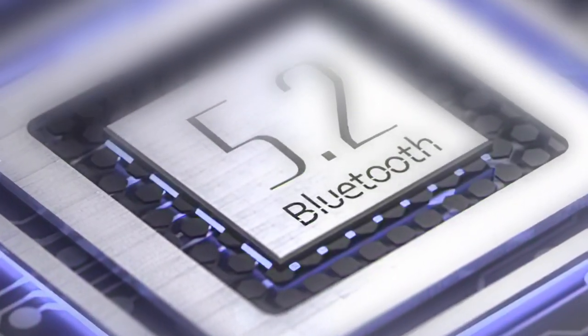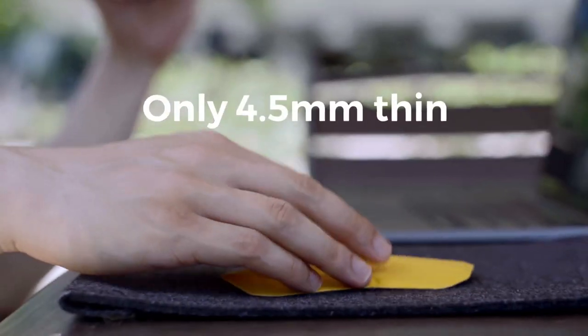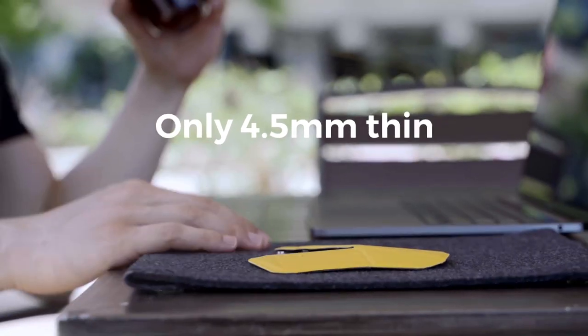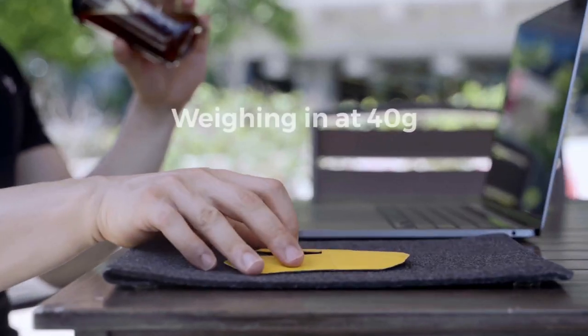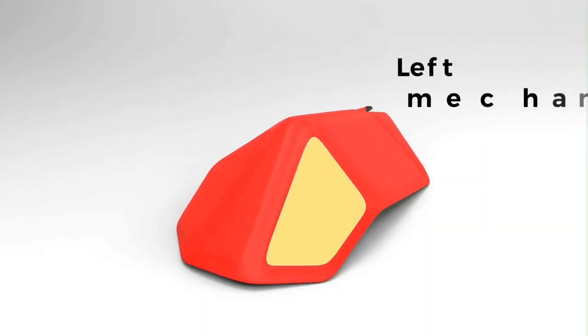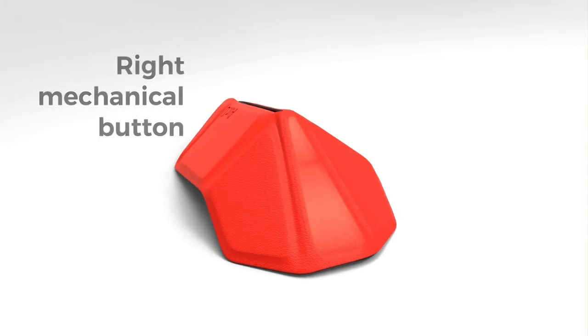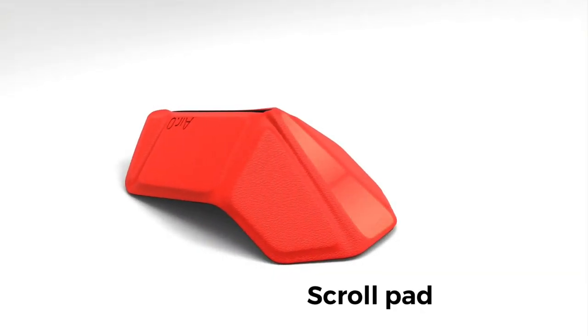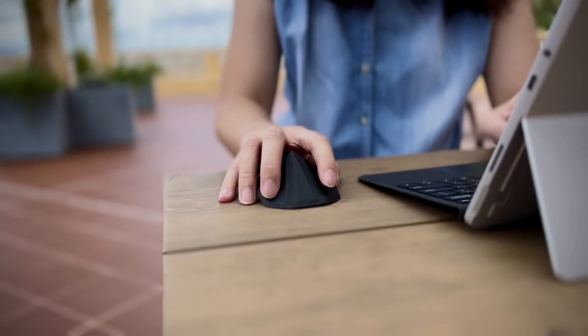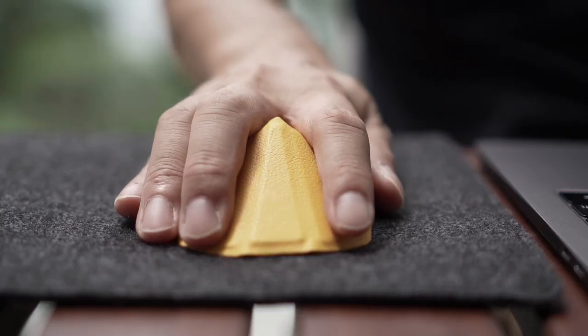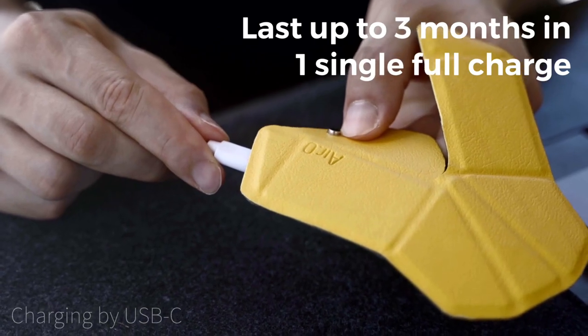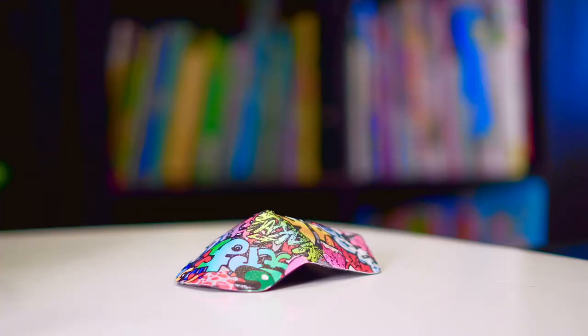With Bluetooth 5.2, it connects instantly with any Bluetooth-ready computer without a dongle. It uses mechanical buttons, so every click feels solid and satisfying. The built-in battery can last up to 3 months in a single full charge.